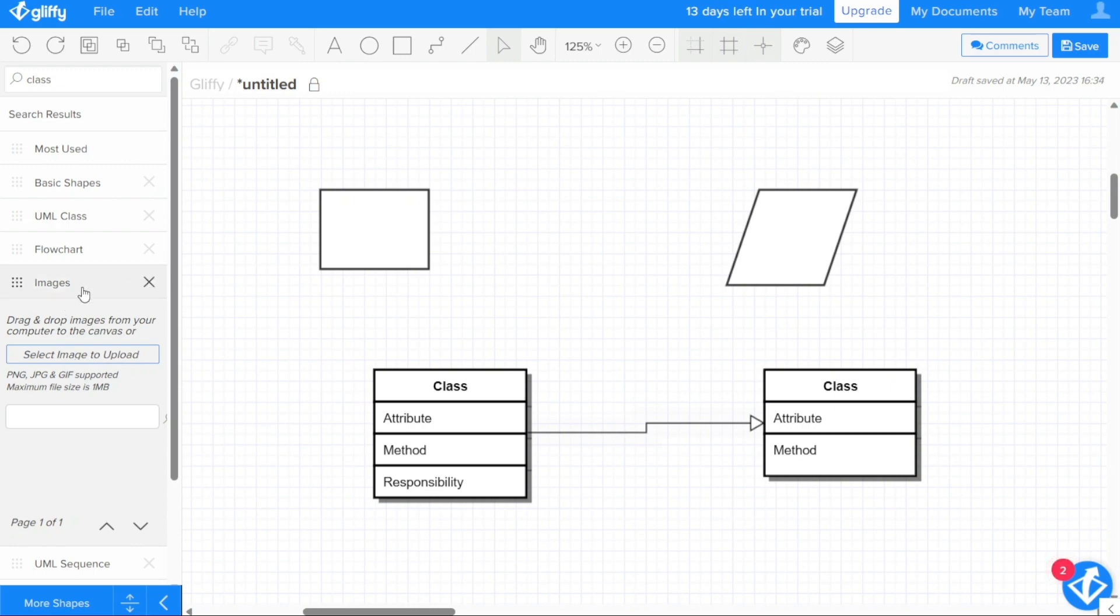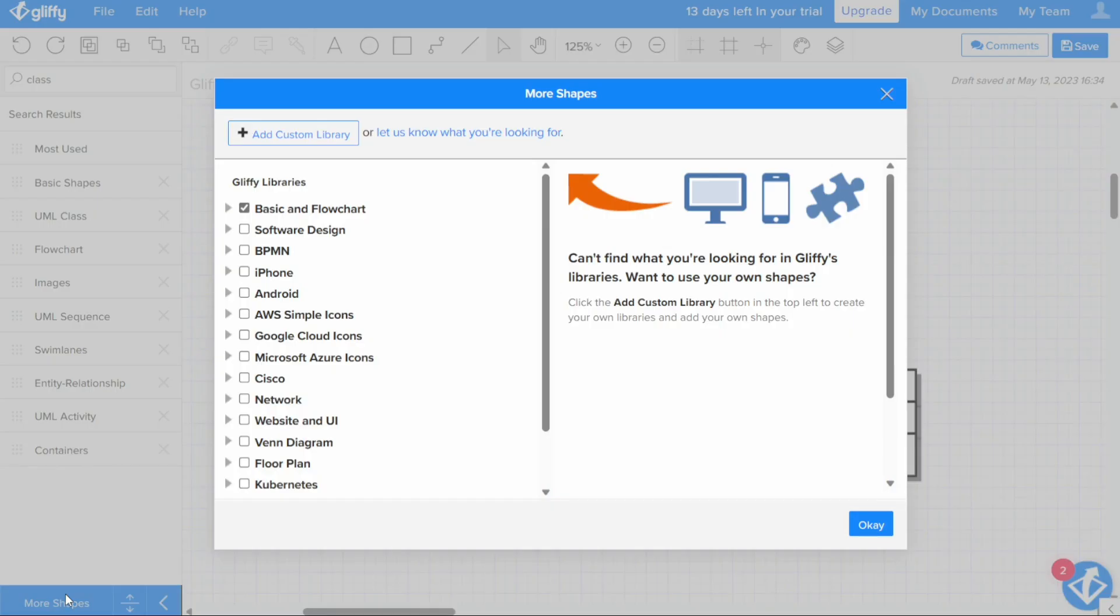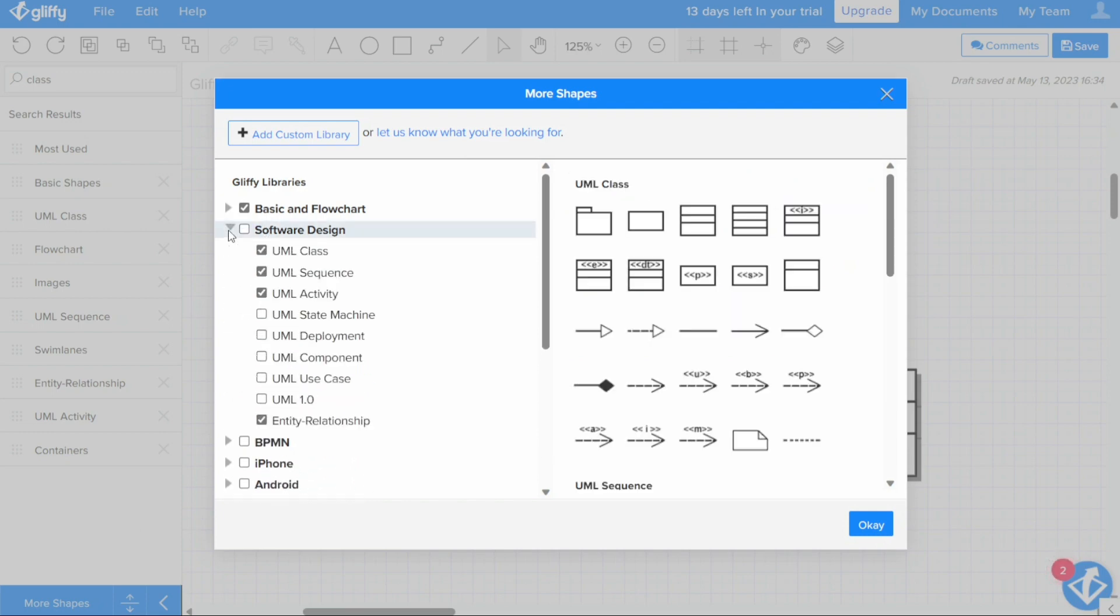To add shape libraries, click on More Shapes at the bottom of the Shape Libraries pane. The More Shapes window opens, displaying a list of categories and libraries. Click the arrow to the left of a category to expand it and view the libraries it contains. Click a library name to view the shapes it contains.